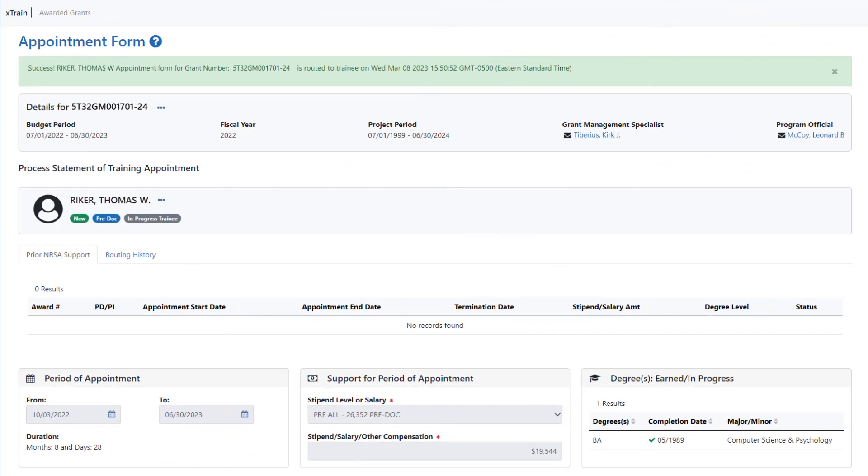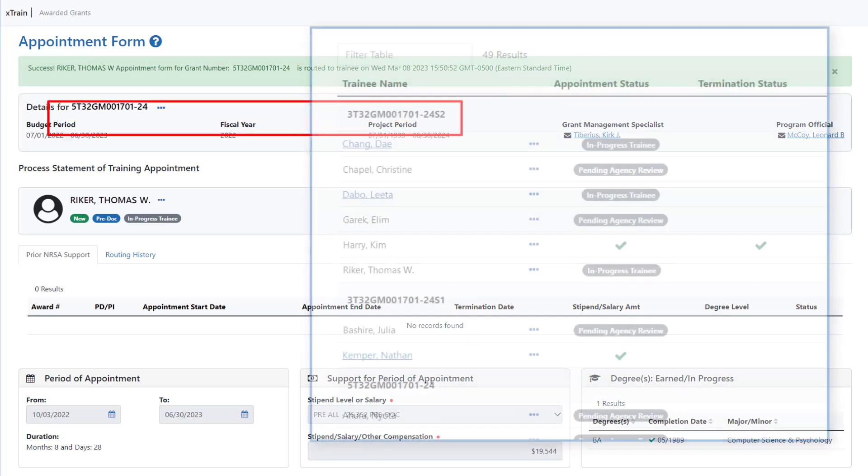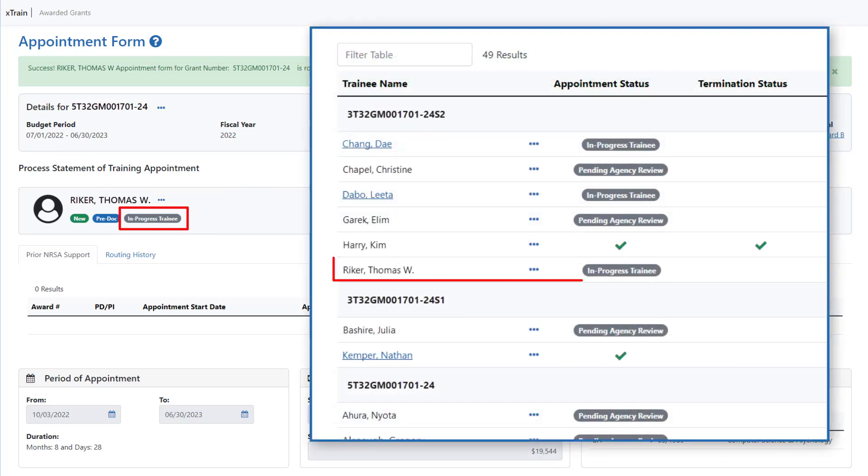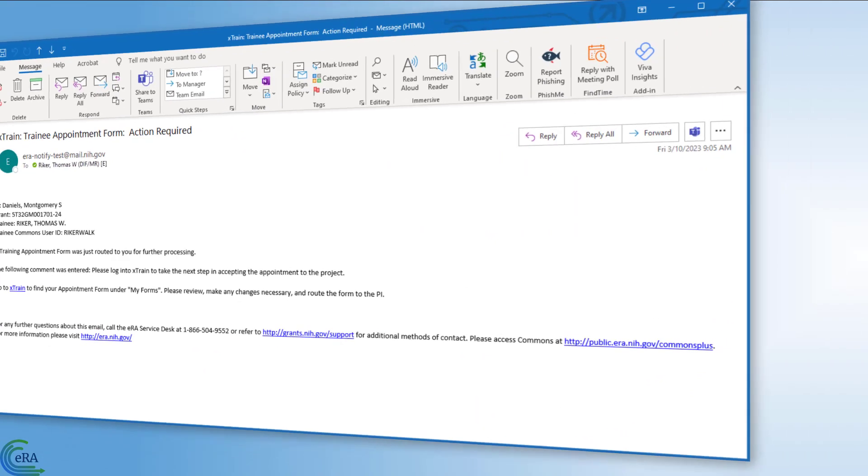The screen refreshes with a confirmation message at the top, letting you know the appointment has been routed to the trainee. The appointment status is now In Progress Trainee.